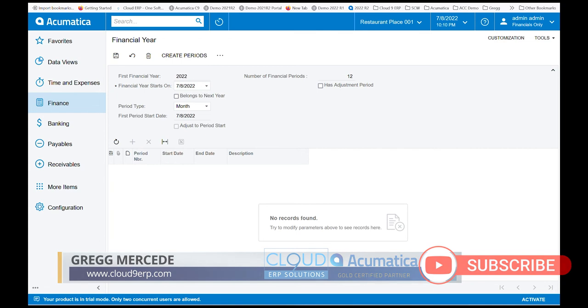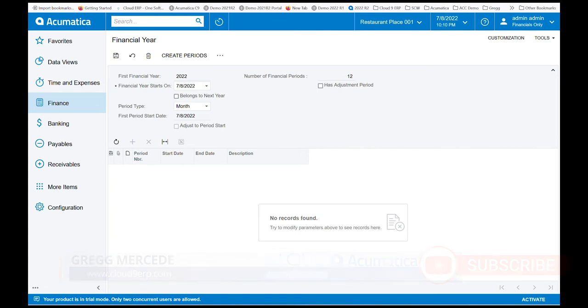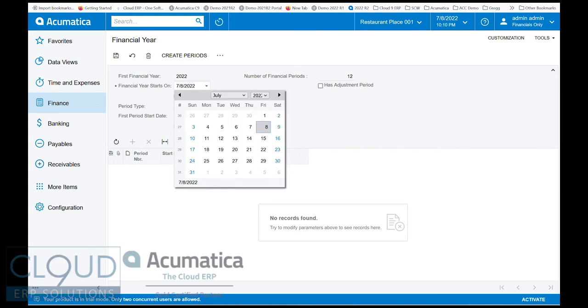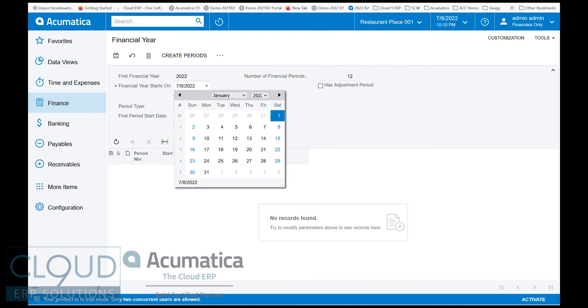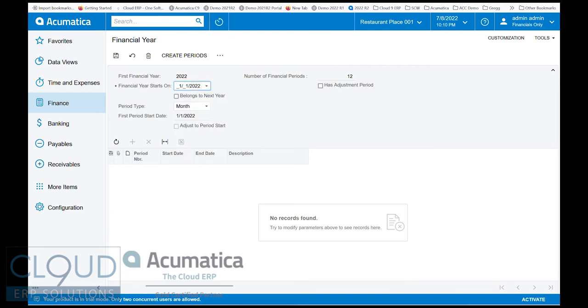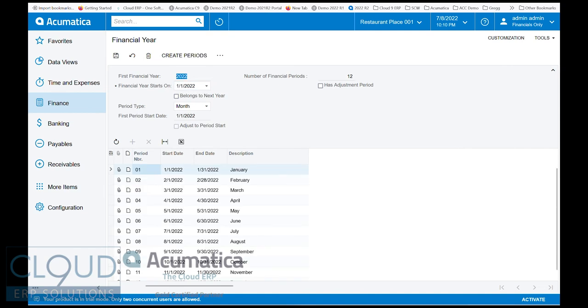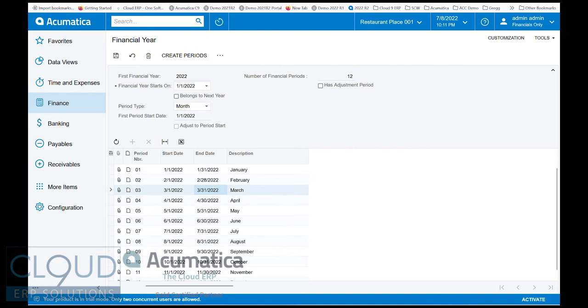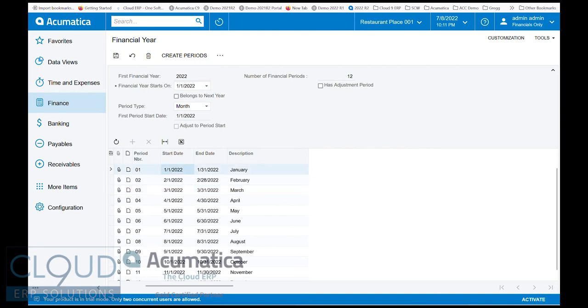So what we can do here is define, for example, somebody who's on a calendar fiscal year, January 1st to January 31st. You tell the system when your financial year starts, select monthly, this is the period start date, and then we create the periods. You can see Acumatica does the work for you, and you essentially have 12 periods that fall within the calendar.